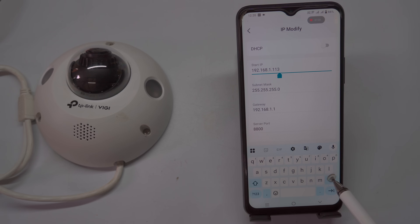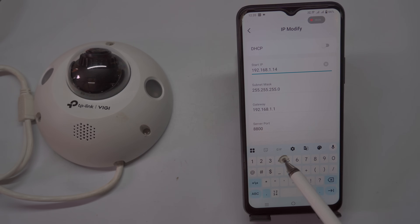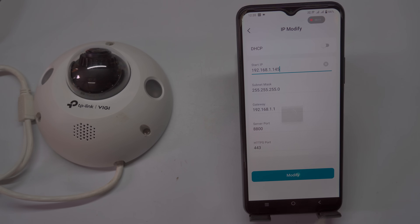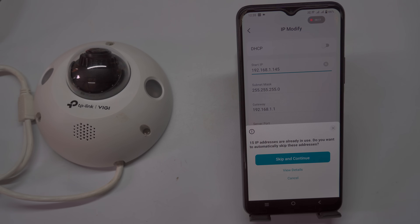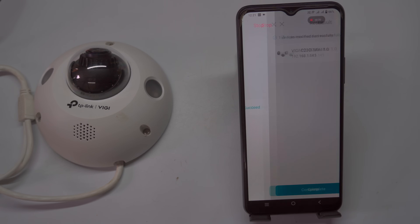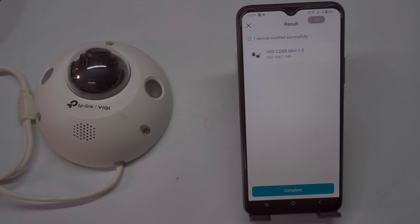You can then manually enter your preferred IP address, gateway, and other network details according to your setup. After entering the information, click the Modify button to save the settings. You may be prompted to skip and continue to finalize the change. A success message will confirm the new IP address has been assigned, and the updated IP will be listed on the screen. Tap Complete, and your camera will now operate with a fixed IP address, ensuring consistent access and management.